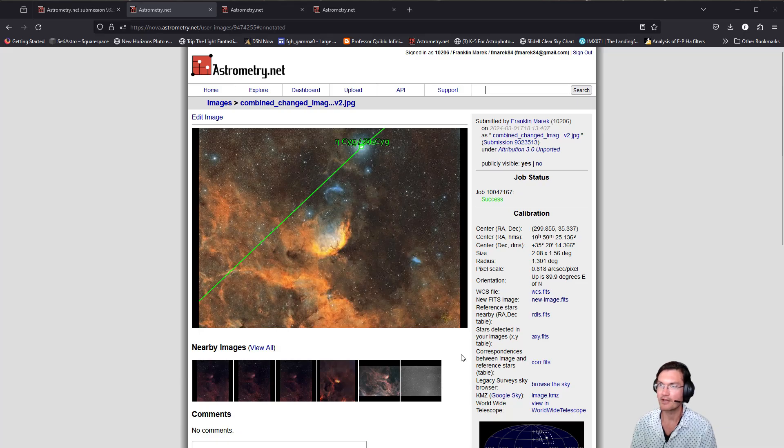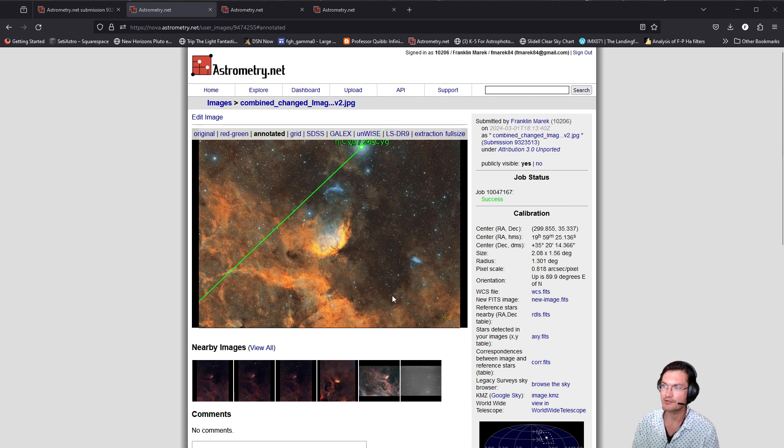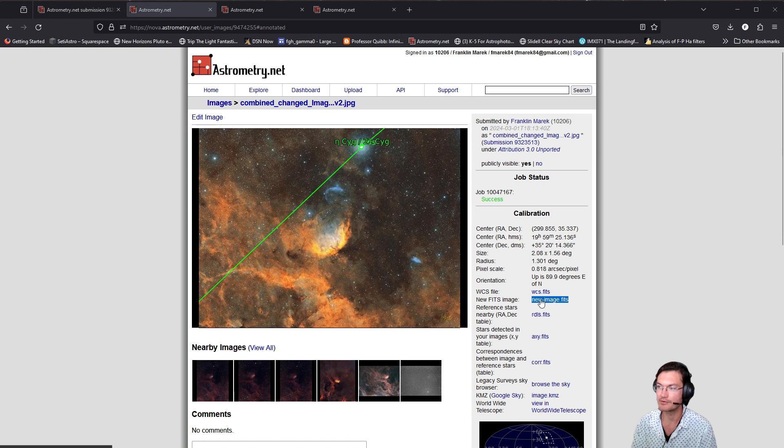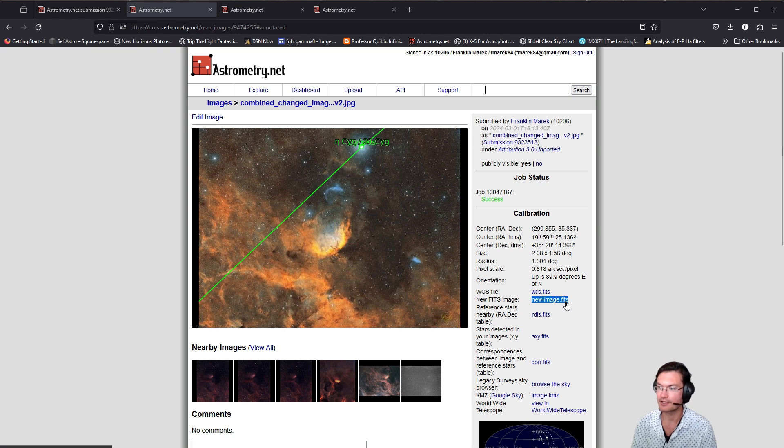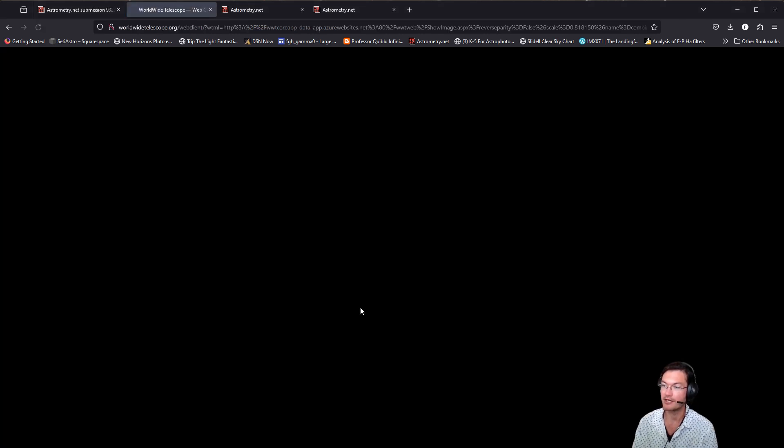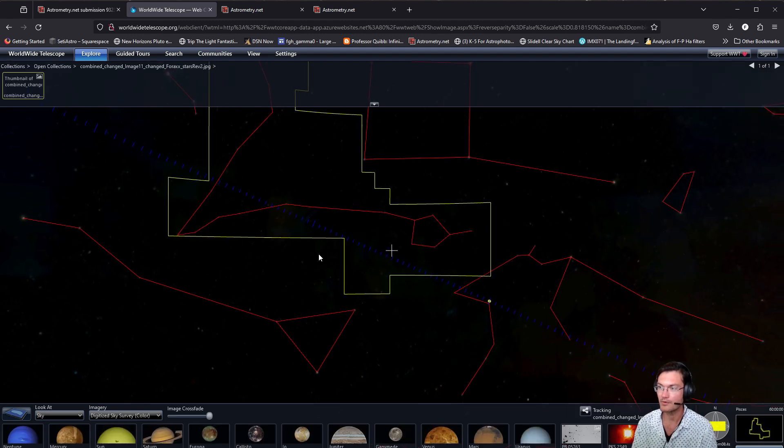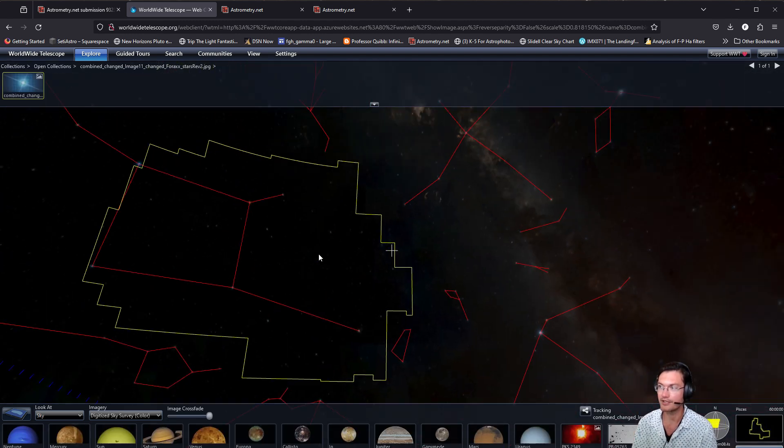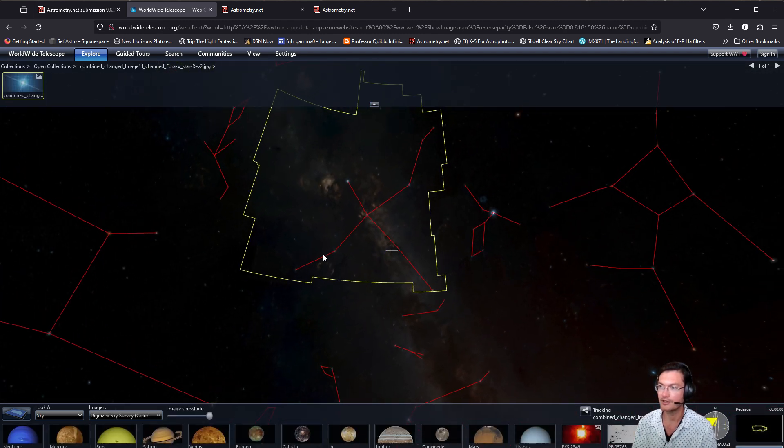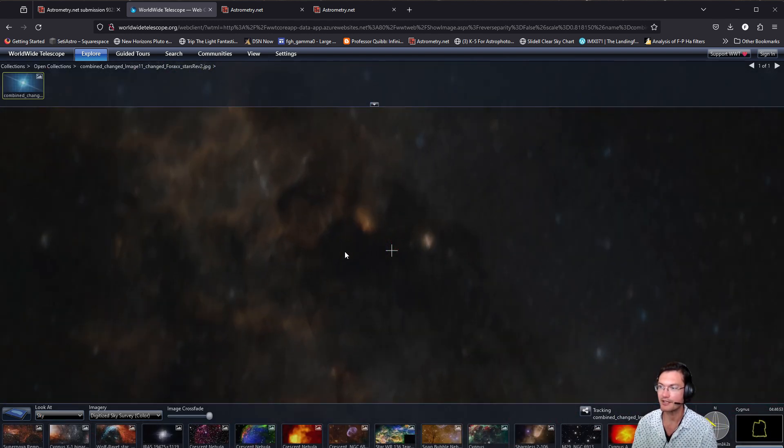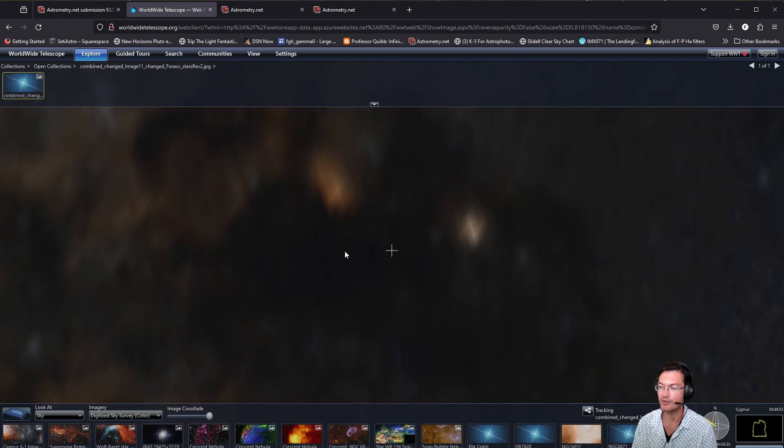So after loading the image in astrometry.net, it finished plate solving. The next thing to do is download the new FITS image. There's a link right here for it. There's also another nice feature where you can view your image in a web browser, where it'll take you to that portion of the sky and overlay your image on a backdrop of the Digital Sky Survey.